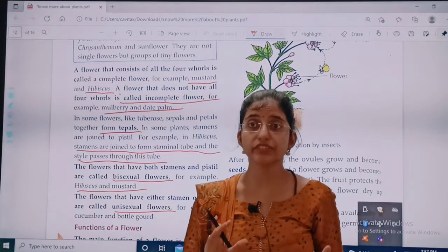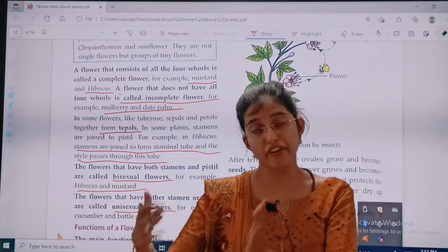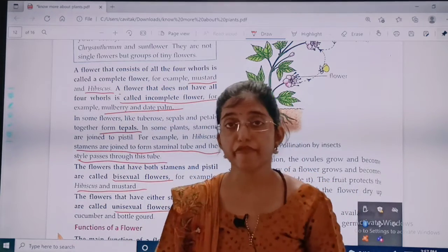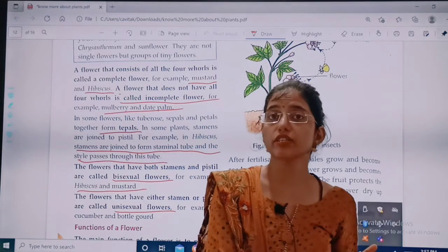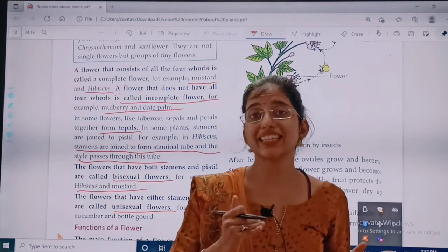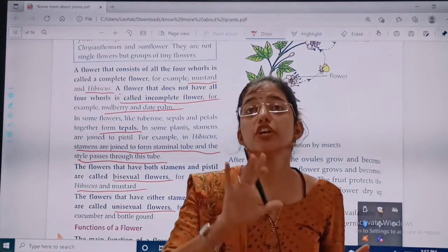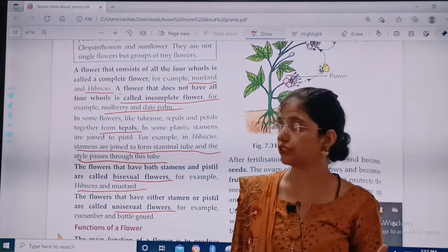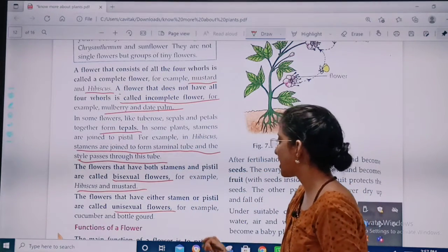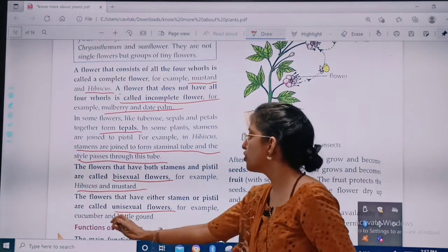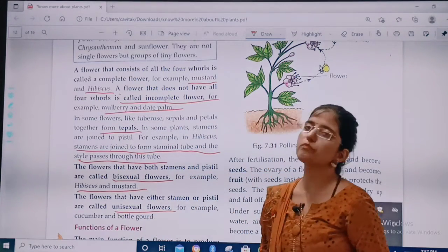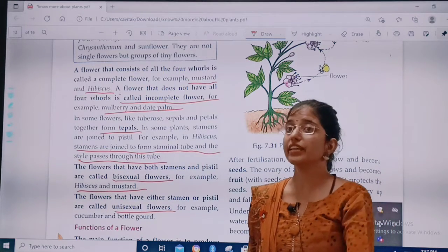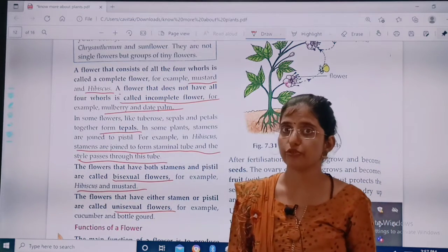Flowers in which there is only a male reproductive organ or only a female reproductive organ are called unisexual flowers. For example, cucumber and watermelon. These are unisexual flowers.